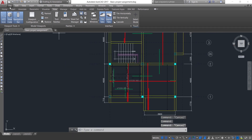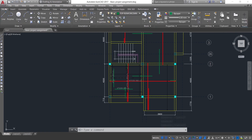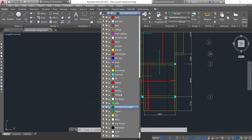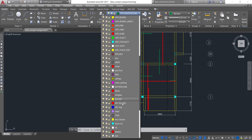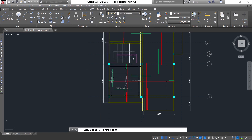So to draw a section, I will come to File, then Home. I will change my layer — I have created the layer for section line. So I click on section line, then come to Line here, and I pick Line.